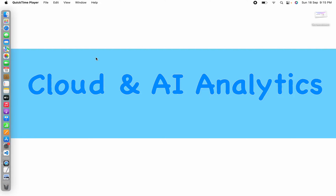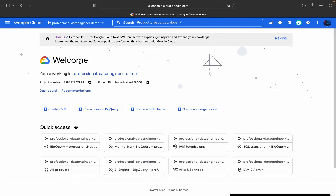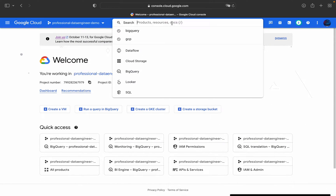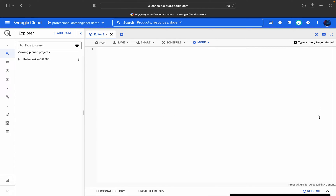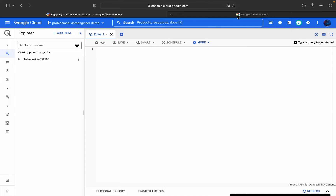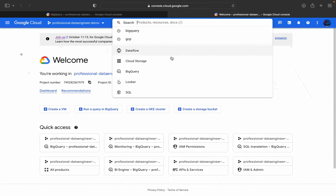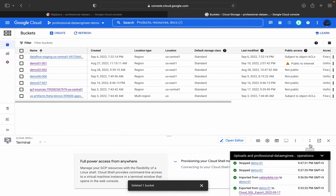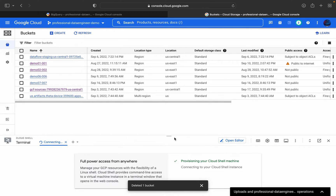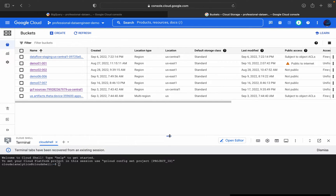Without any further delay, let's get started. I'll be going into my cloud console - this is my cloud console - and I'll be opening my BigQuery. We will be reading data which is present in Cloud Storage. We'll be using two different approaches: one is using the command line tool, and the next one is using the console.